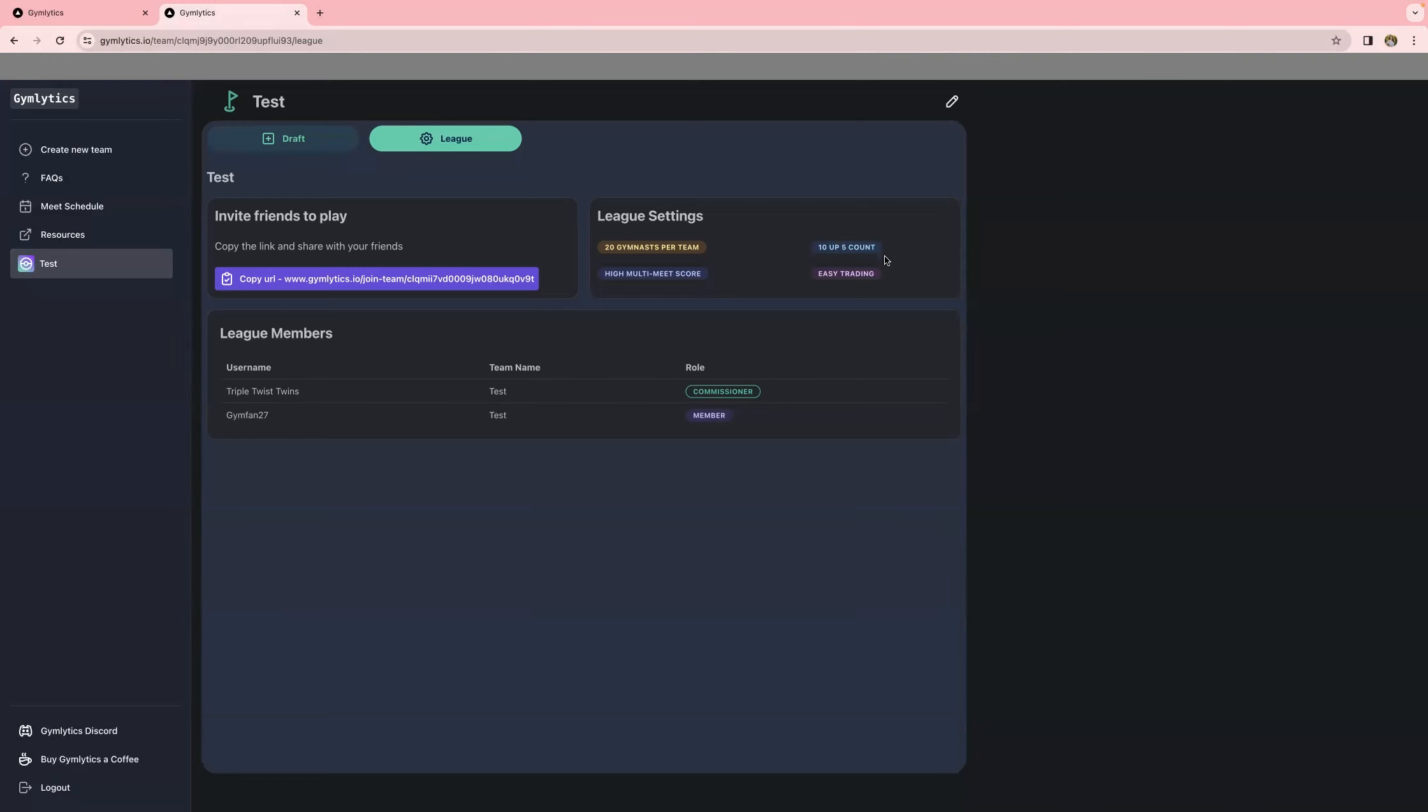It will also show you everyone that's in the league. So this one, obviously, it's fake. We just created this. There's only Cripple Twist Twins, which is us, and then whoever JimFan27 is, that's who Ashley created. But there will typically be anywhere from, I would say, like five to 20, depending on the league you're in, how many people they have. But they won't show up until they click that link and enter their teams as well.